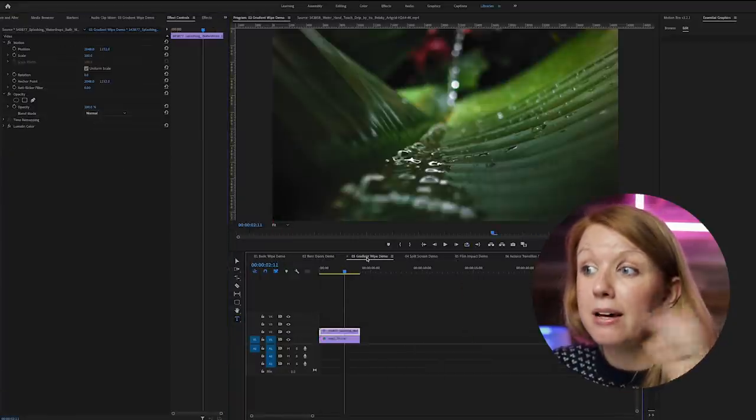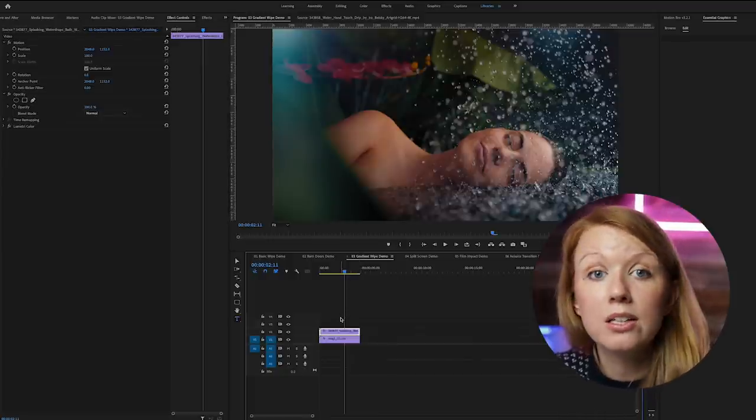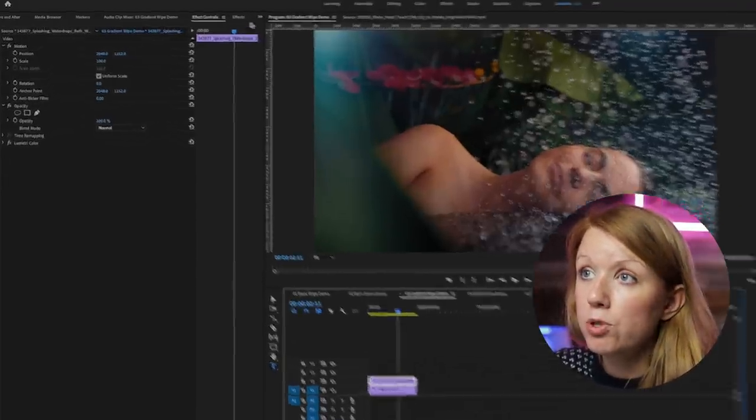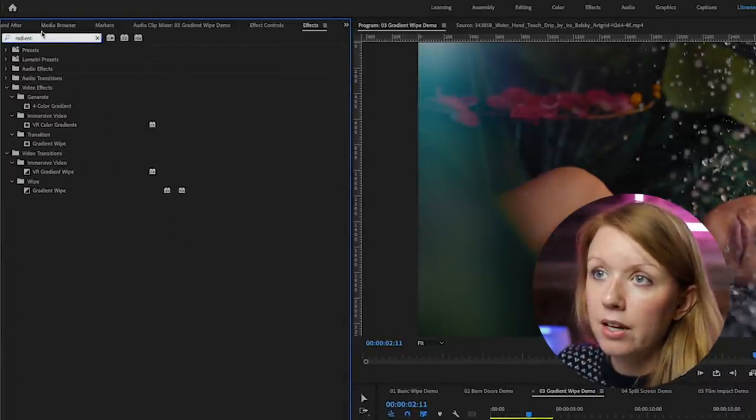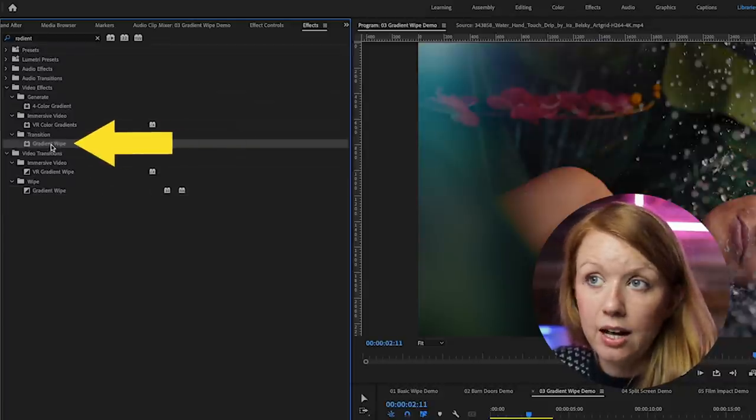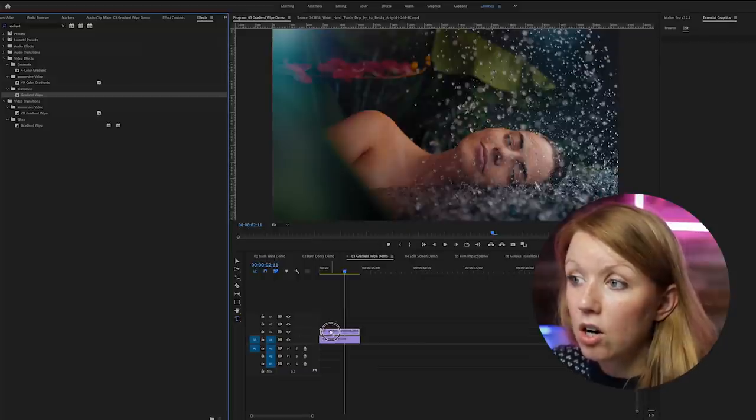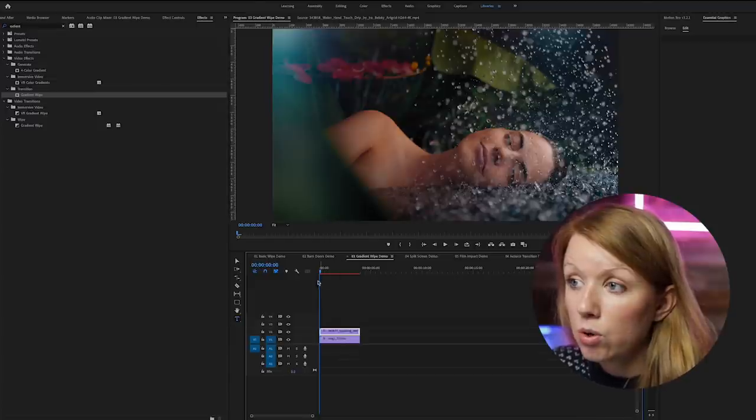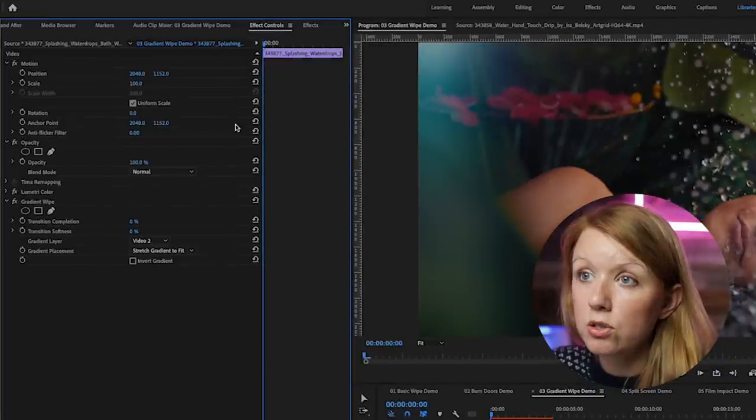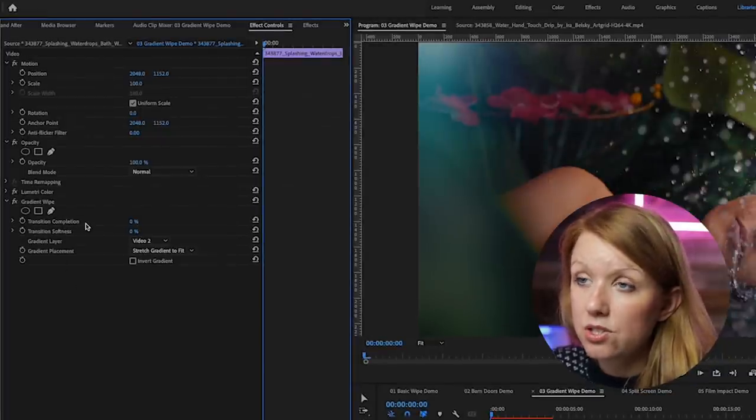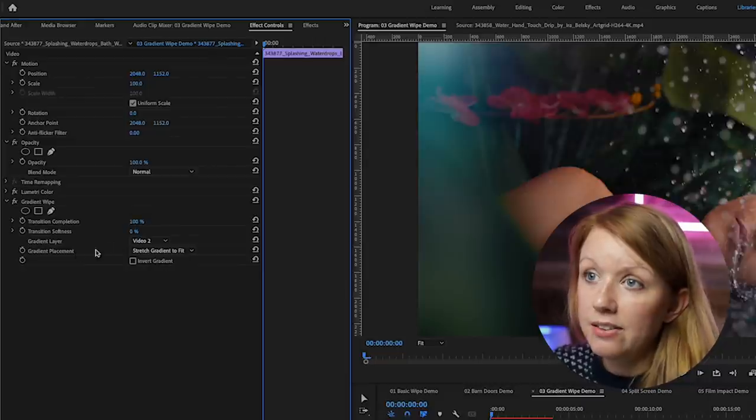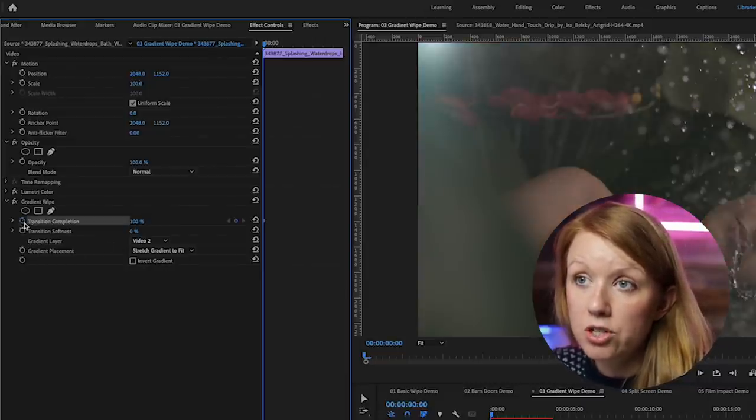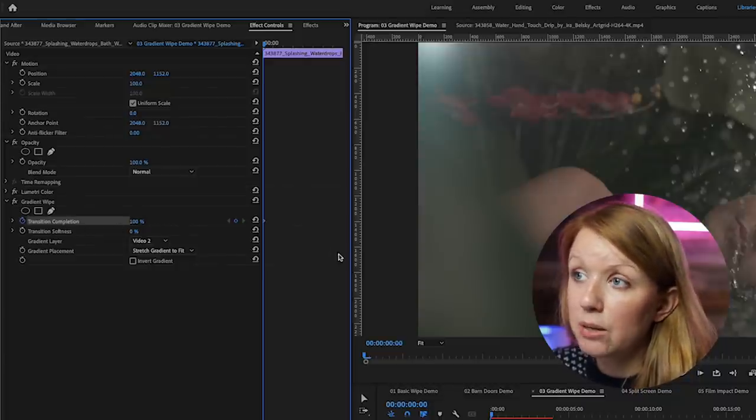The next one is my favorite. It's the gradient wipe transition. And this one works a little bit differently. So we're going to go up to effects and search for gradient wipe. Now we're not going to choose this wipe, but this one instead. So select this and drag it onto the clip, not at the beginning of the clip. And now we're going to roll the playhead to the beginning, go up to effect controls. And from transition completeness we want this to start at 100%. And then we can select the toggle animation to create a keyframe. So this means that the transition is complete and we see the before underneath.